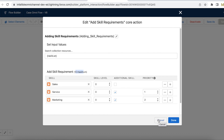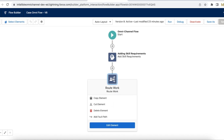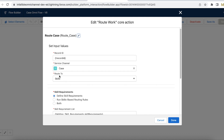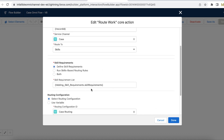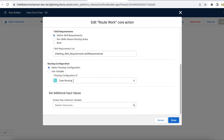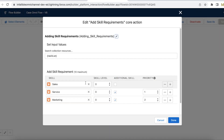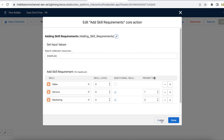In the Route Work core action, the record ID is the case ID, the service channel is 'Case', and route-to is set to 'Skills'. I am using 'Define Skills' with skill requirements pulled from the previous Add Skill Requirements element, and I am setting the routing configuration as 'Case Routing'. So when this Omni Flow is called it will add three skills — two as drop additional skills and sales as the mandatory skill — and wait 30 seconds for each skill drop.